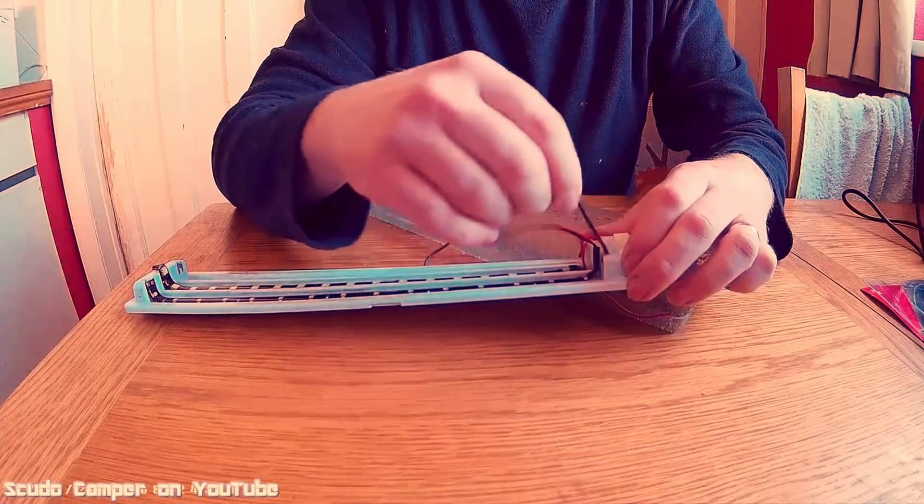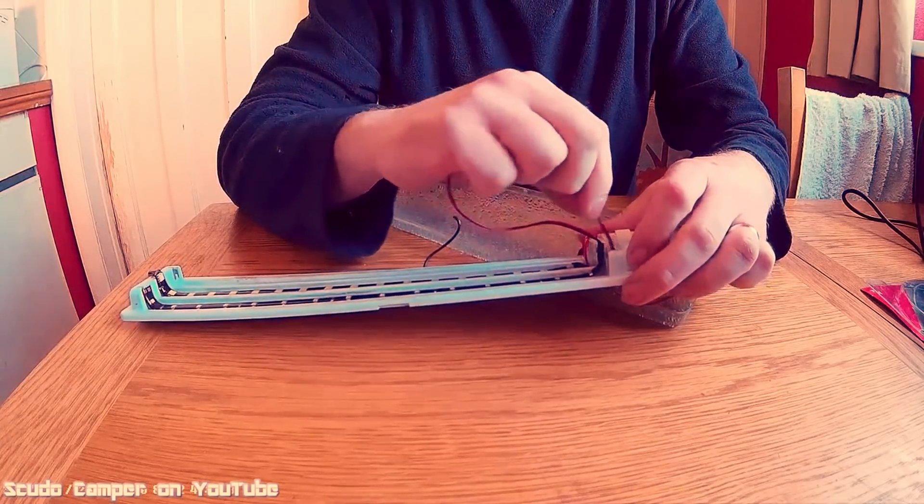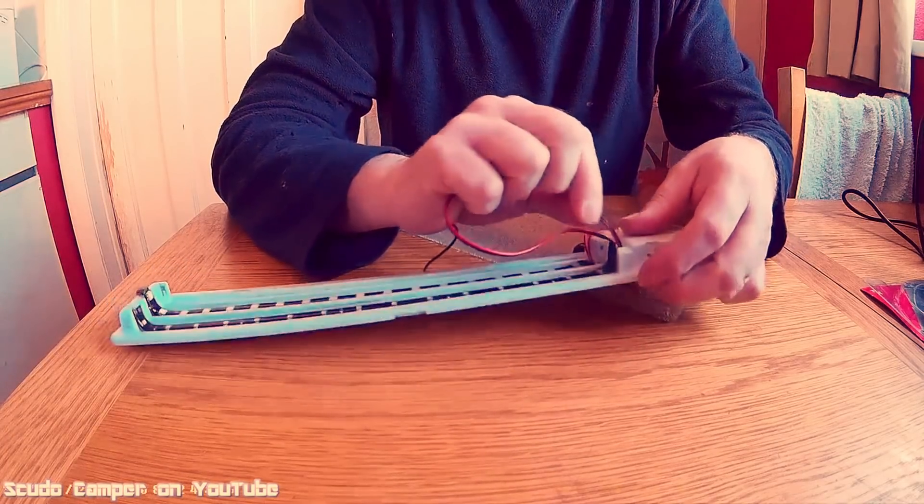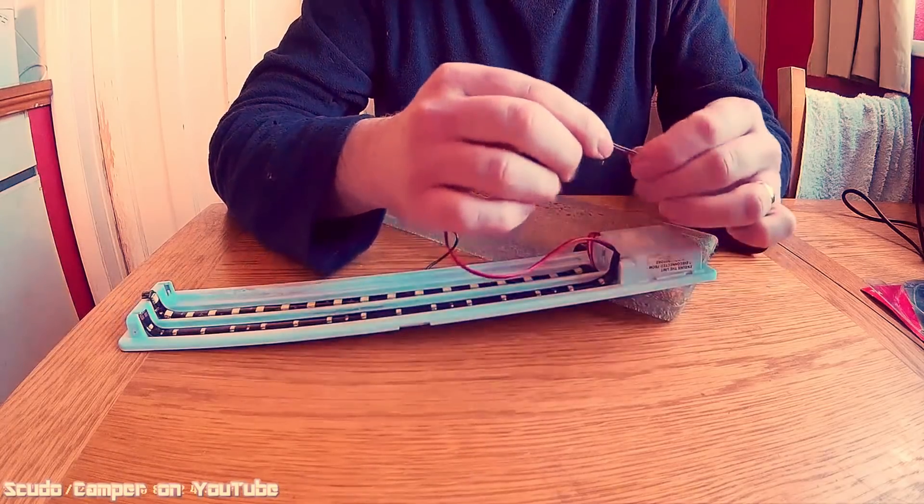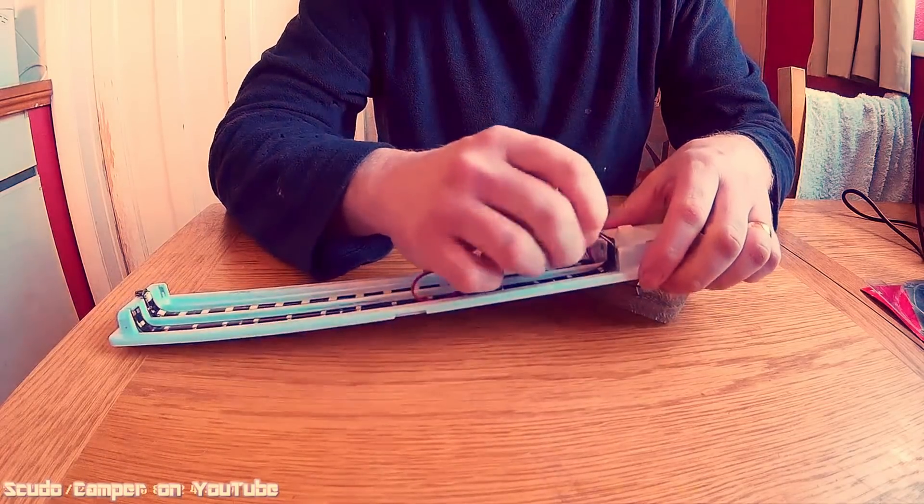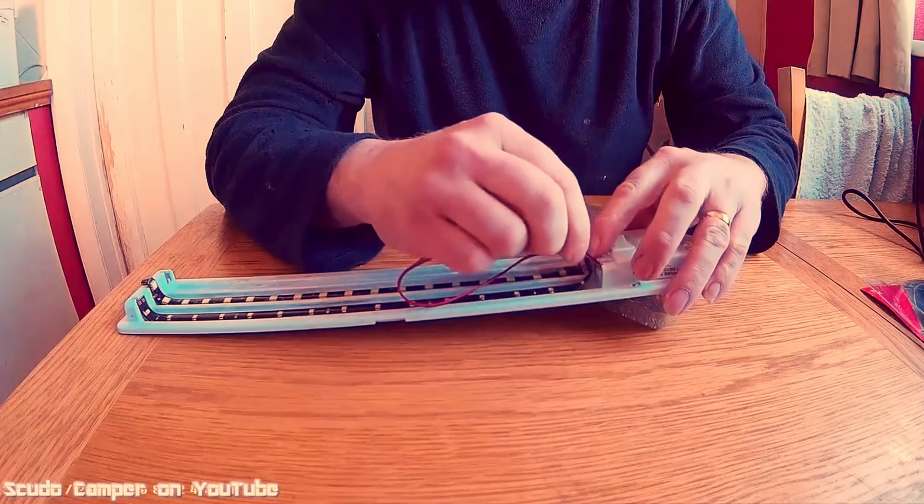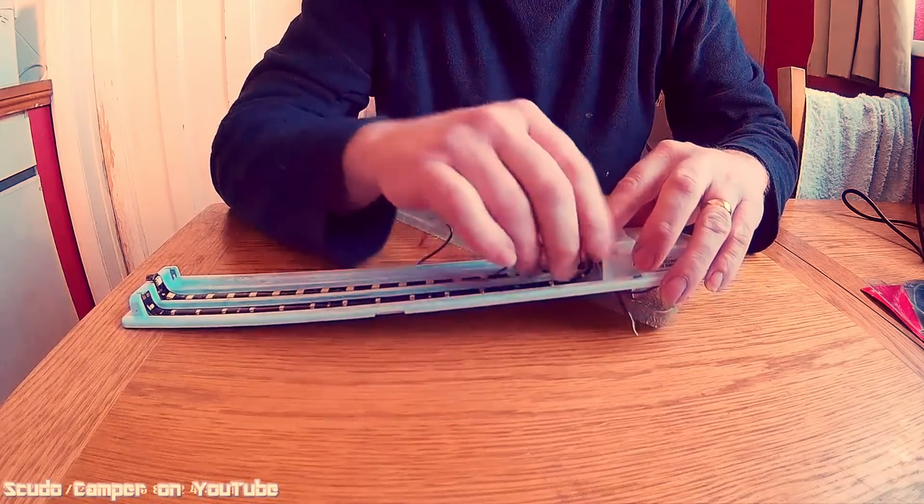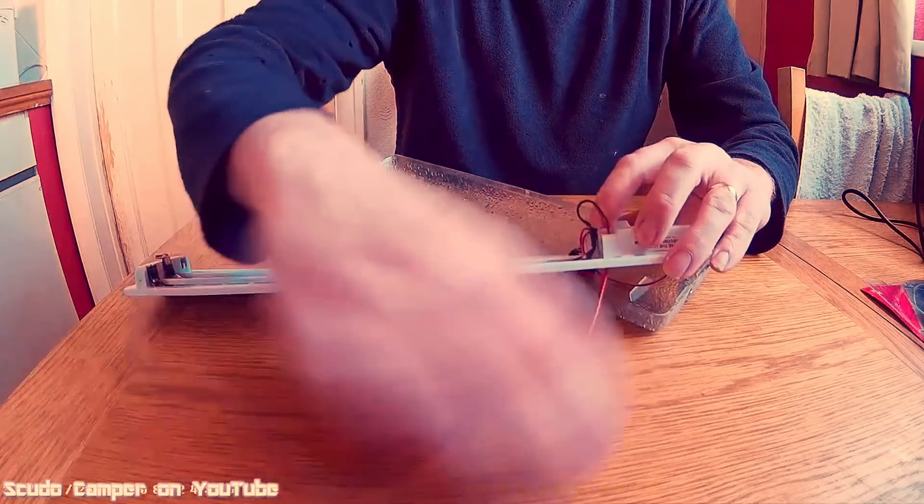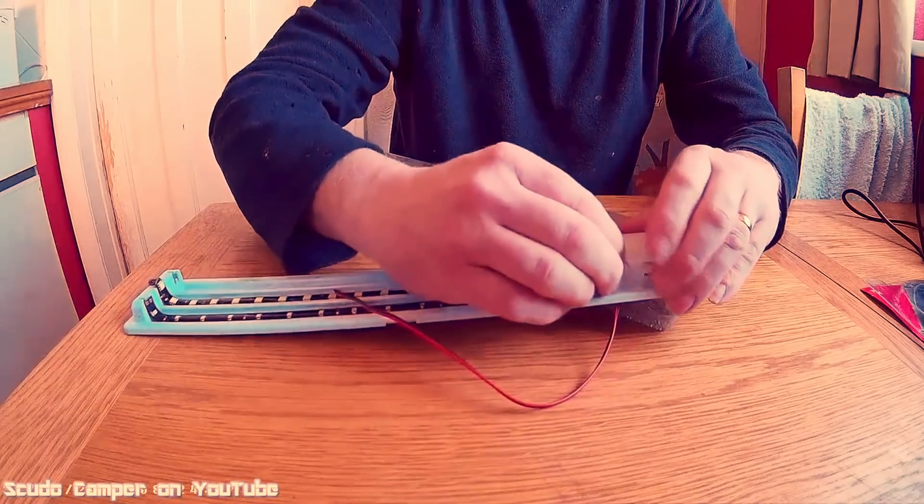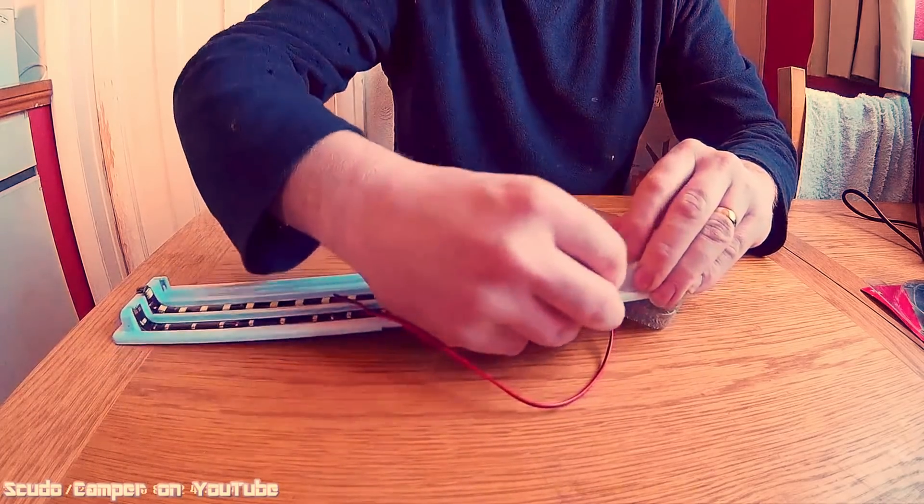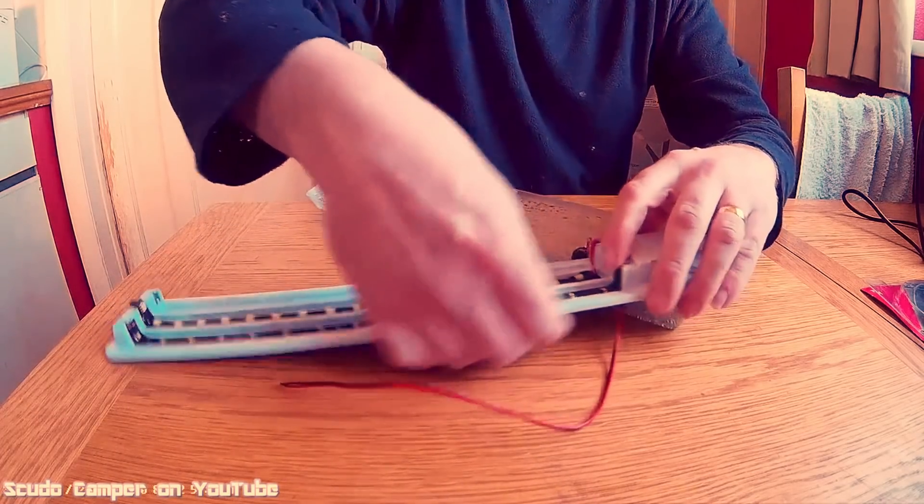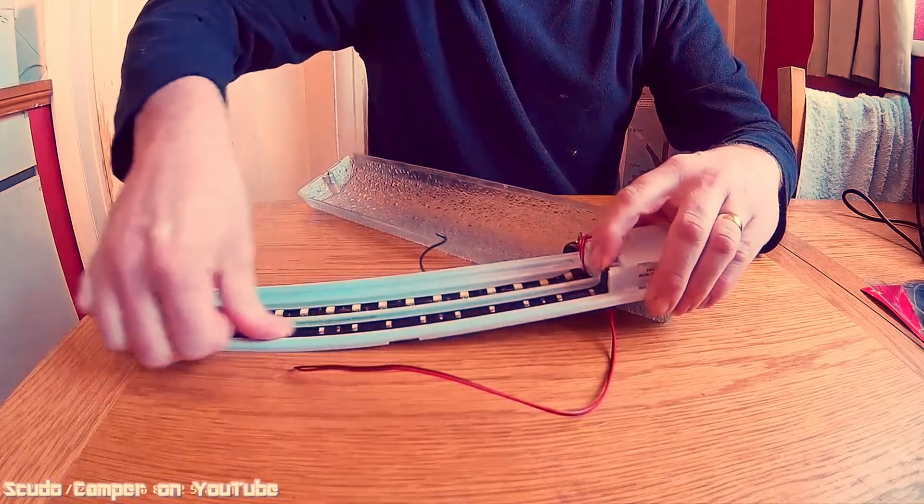Right, once you've done that, what we need to do now is thread the wires through the hole at the end. This is obviously where the tube used to connect. Obviously there's no bits and pieces in behind because I've taken it all out. Make sure it's stuck down well, firm, and get your wires through.